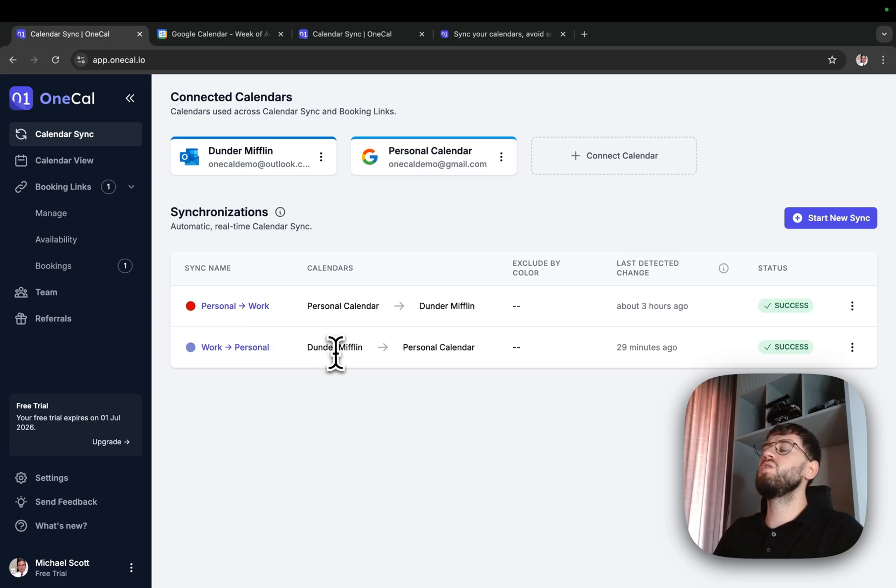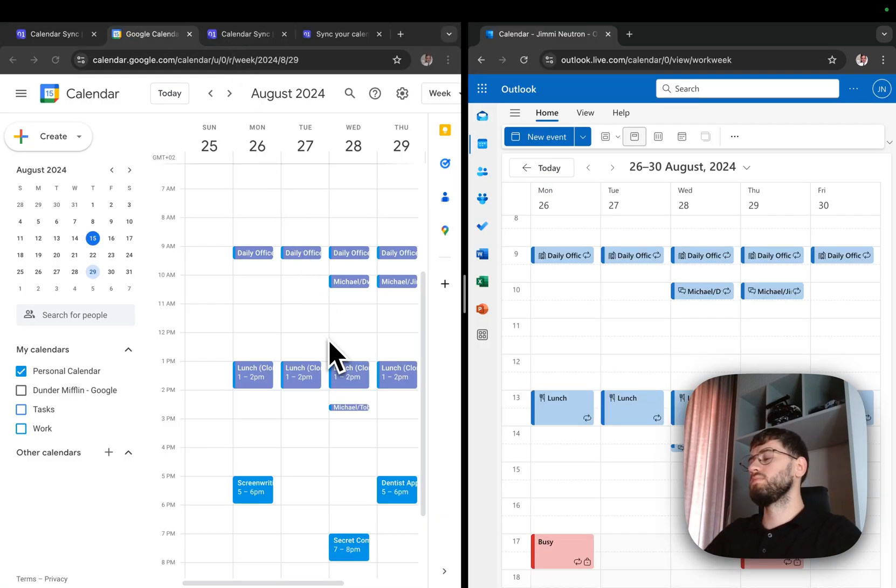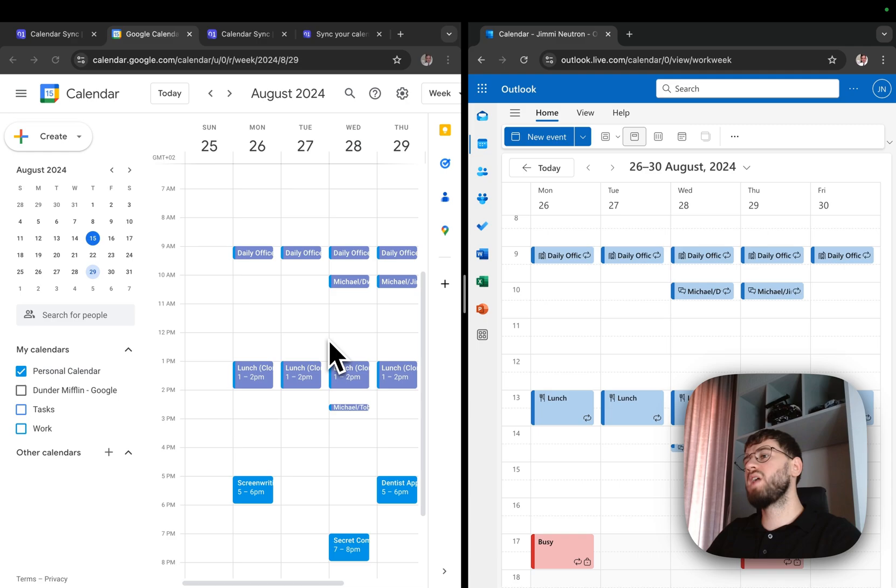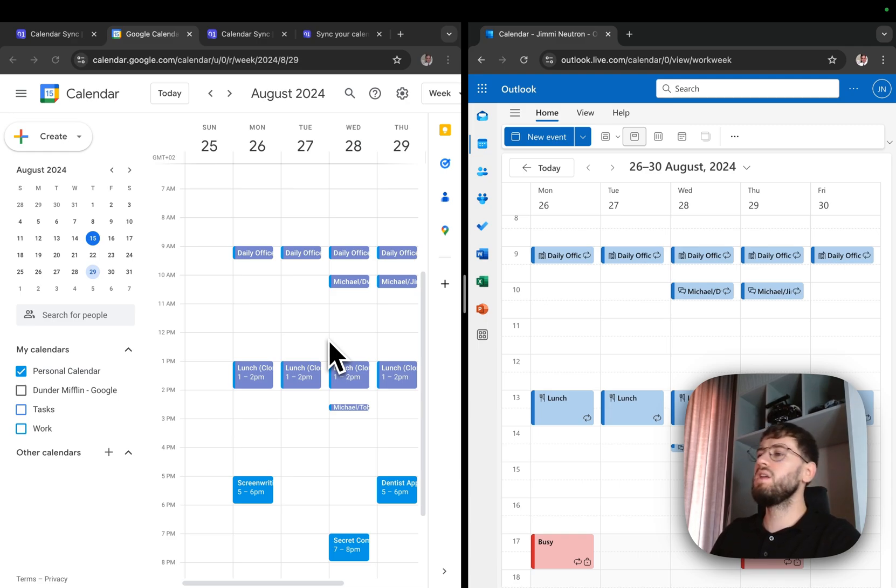Here is a side-by-side view of both calendars. On the left, I've got the personal calendar and on the right, I've got the work calendar. As seen, the calendars exactly mirror each other.